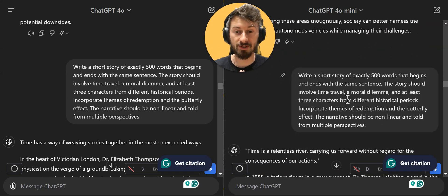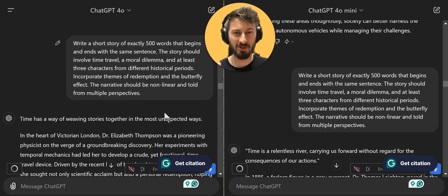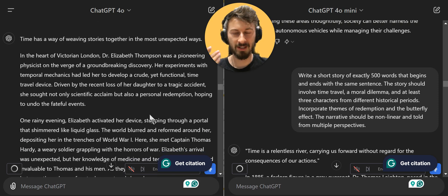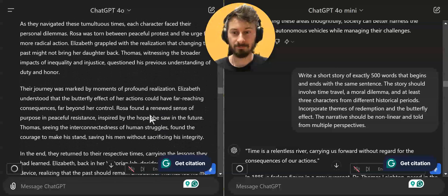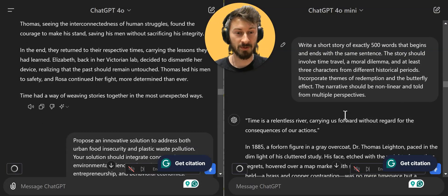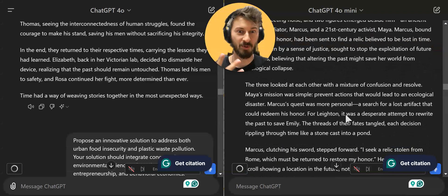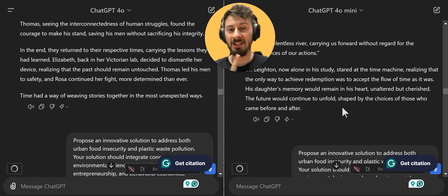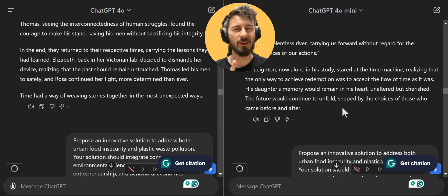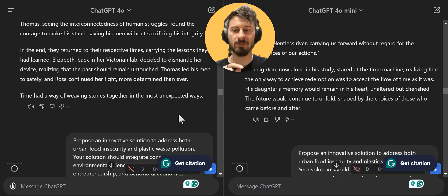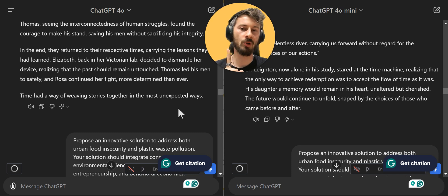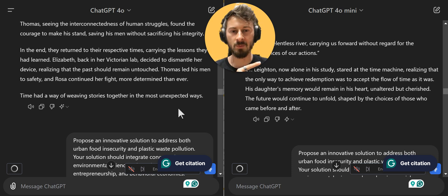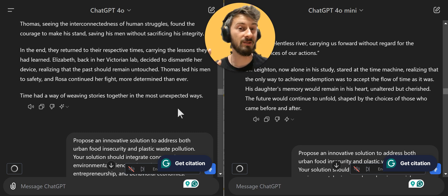Next: a short story of exactly 500 words involving different things. Both stories are super interesting — I was pleasantly surprised. You can pause the video to read them. Mini kind of messed up though, because it wrote 576 words instead of 500, while the standard one went to 497. The flow of the story is also a bit more logical in ChatGPT 4.0 compared to the mini one, but both stories are interesting and very emotional.